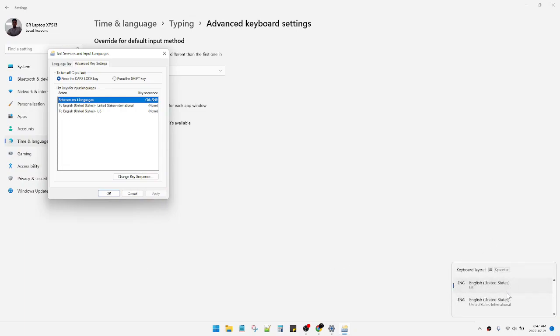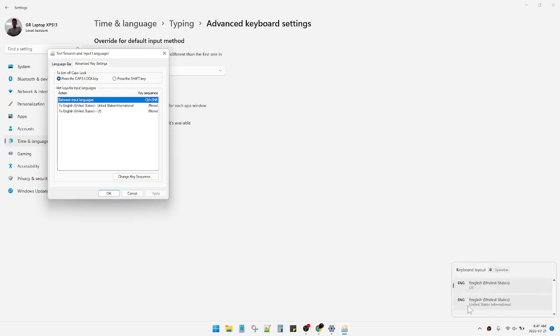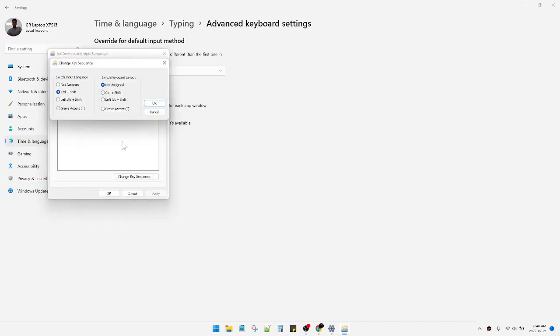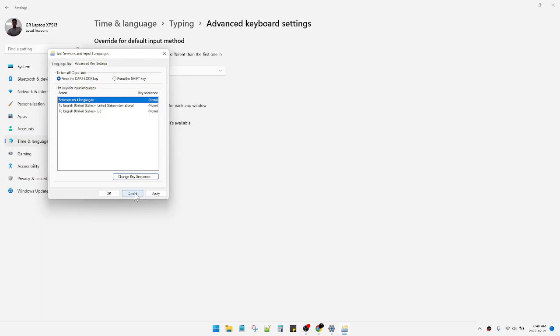So I will turn it off or not assign. So when I press Ctrl and Shift, it will not be changing, it will not change the language of my keyboard.